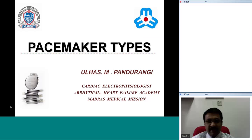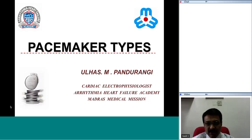With respect to pacemaker types, I'm Dr. Ulna Semponderangi, a cardiac electrophysiologist working at Madras Medical Mission Hospital in Chennai.